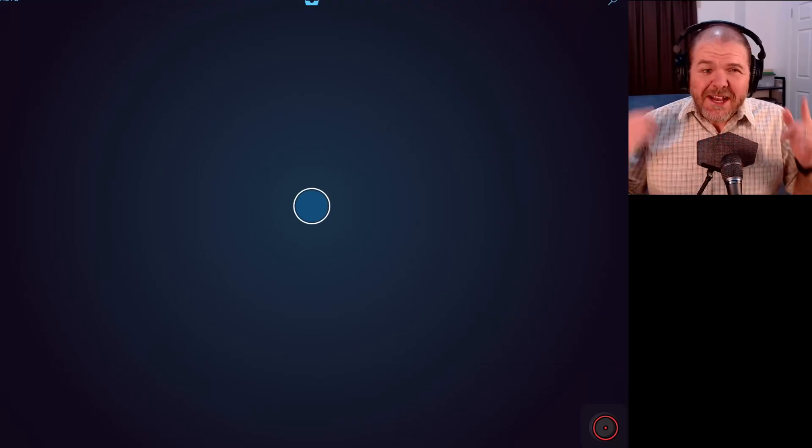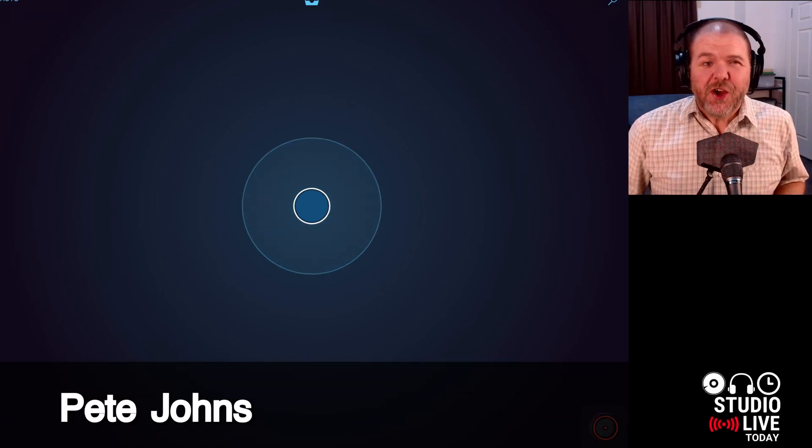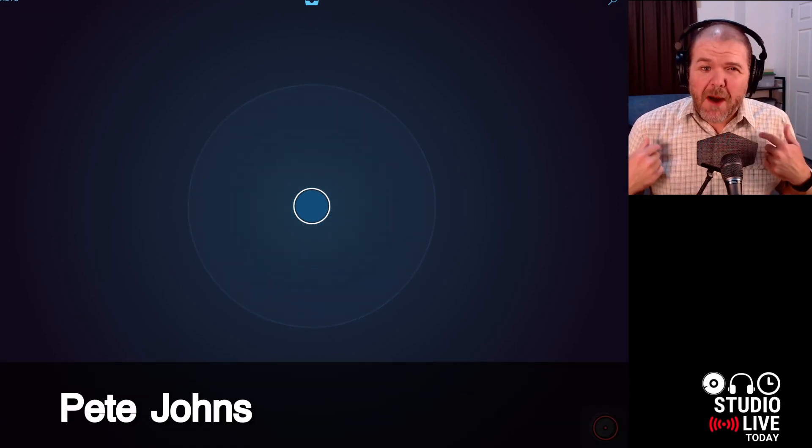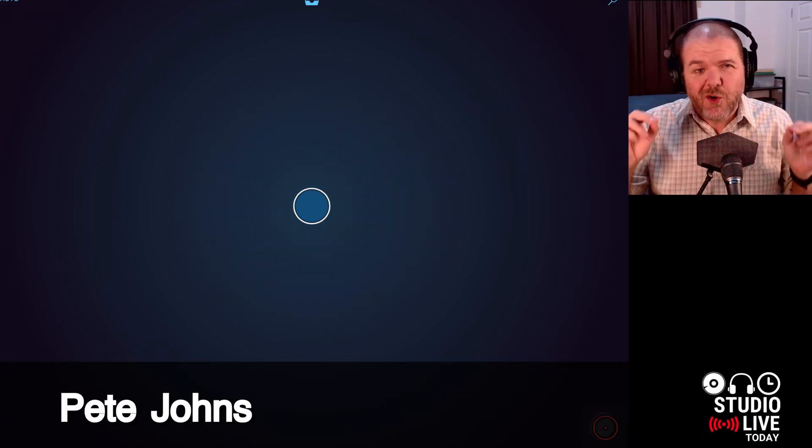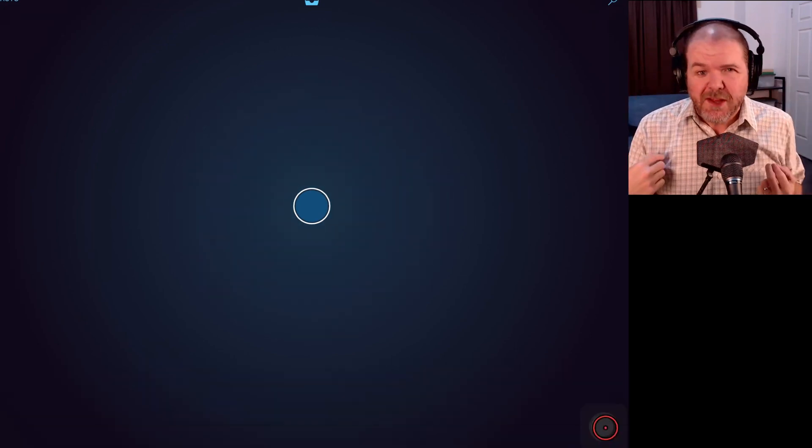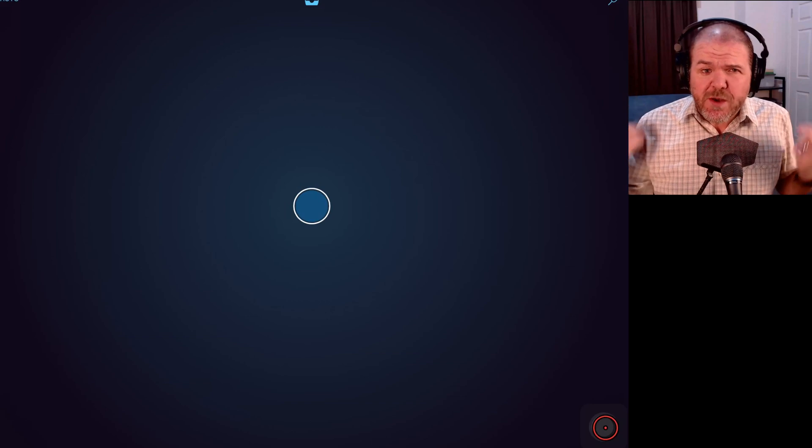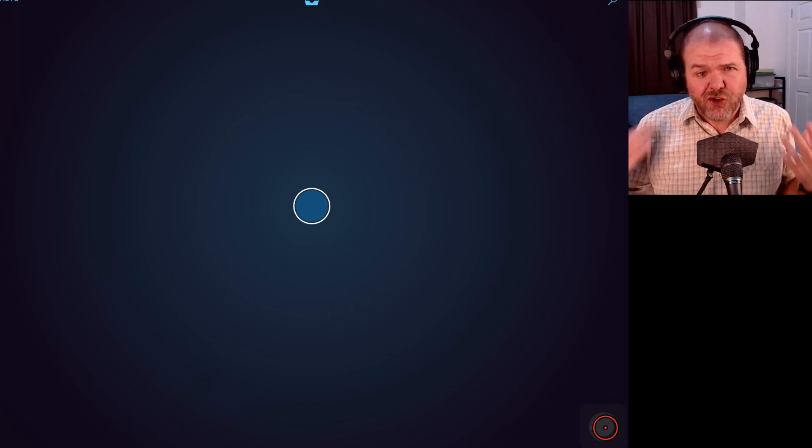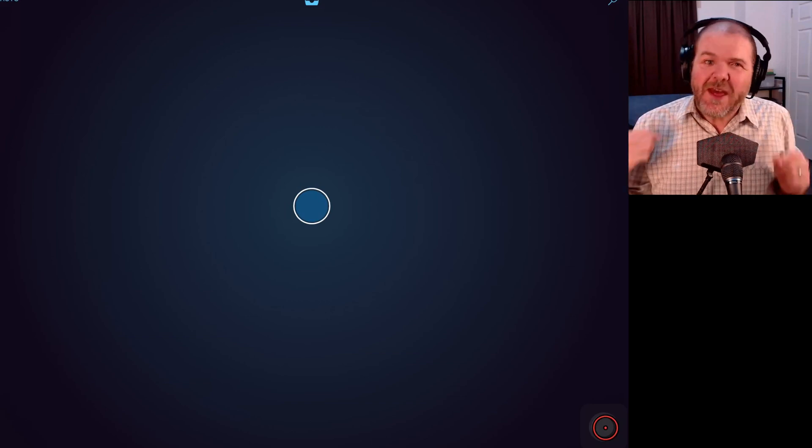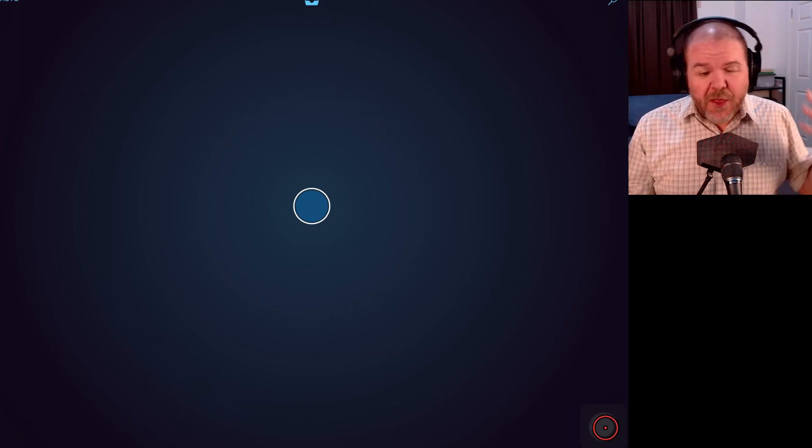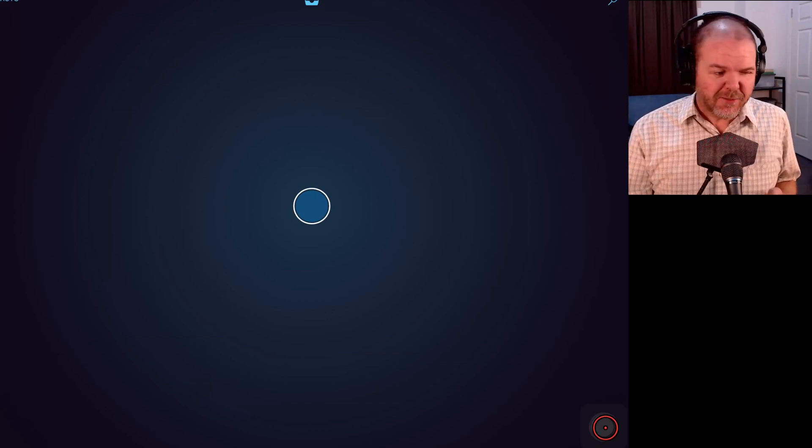Hi, my name is Pete and welcome to Studio Live Today, where my goal is to help you create, record and release your best music. I do that through tips and tricks and tutorial videos here on the channel. So if that sounds like your kind of thing, consider subscribing.